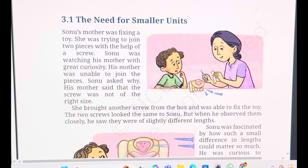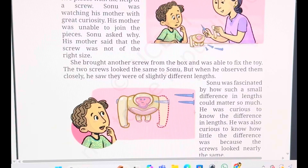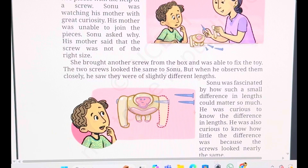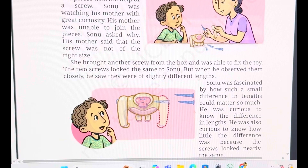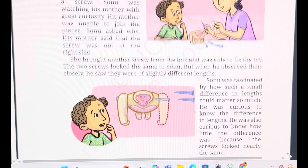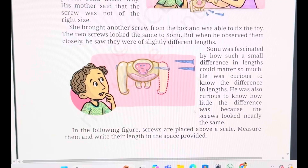But how can you differentiate which is smaller and which is greater? When he observed them closely, he saw they were slightly of different length. You can see the picture given here — see the two nails and see the length, there is a slight variation. Sonu was very fascinated that how the small difference in length could matter so much: one was able to fix the toy, the other was not. So he was very curious and wanted to know more about this length and the scale to be used.